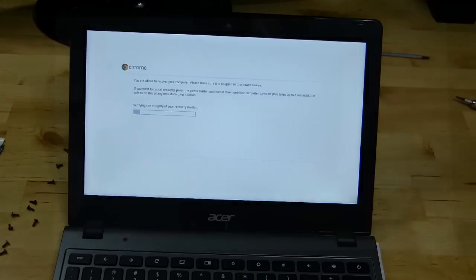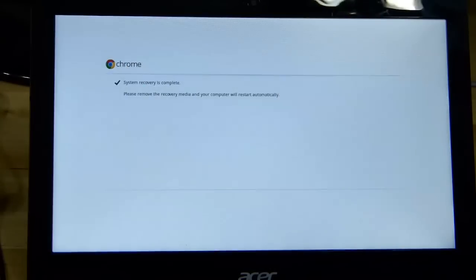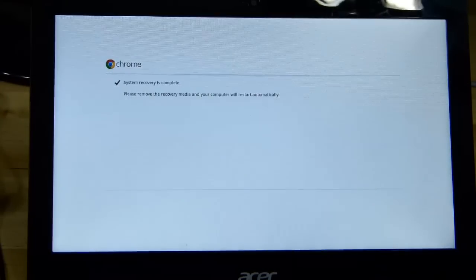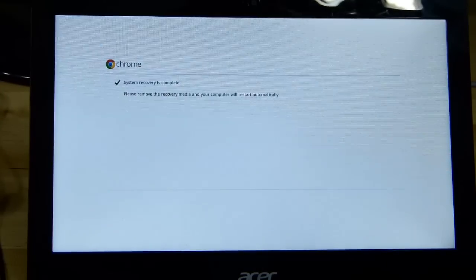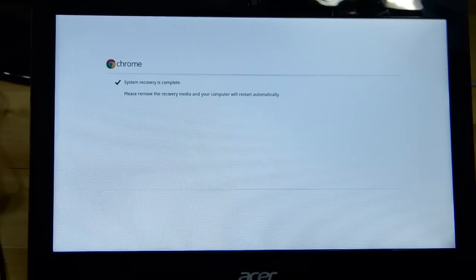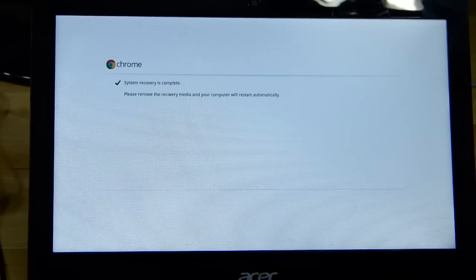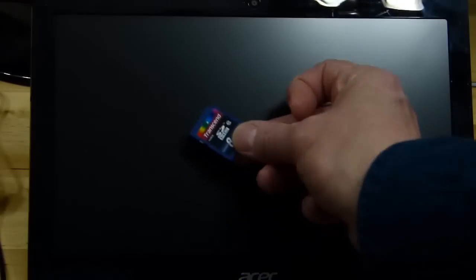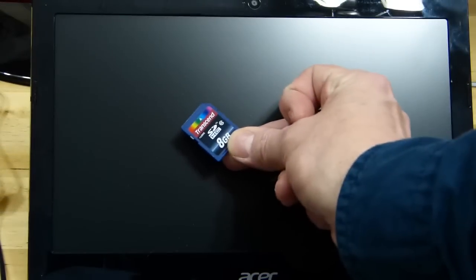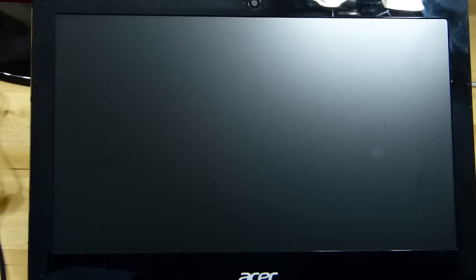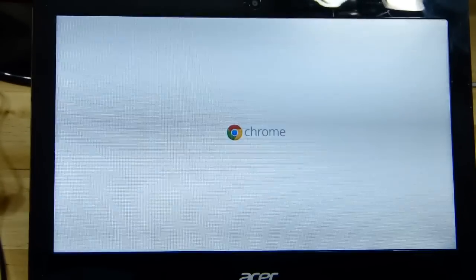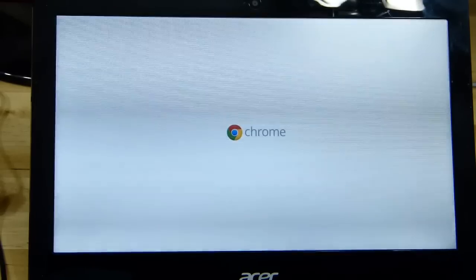So it's complete. It didn't take too long, about five minutes total to do the recovery. We can pull the SD card out now and that will reboot. I'll leave this running, we should get straight into Chrome and I should be able to log on. Hopefully it saved my settings.